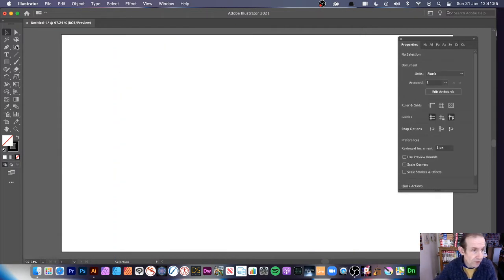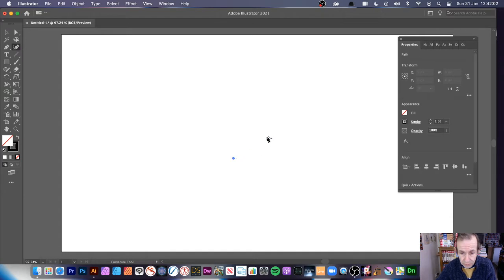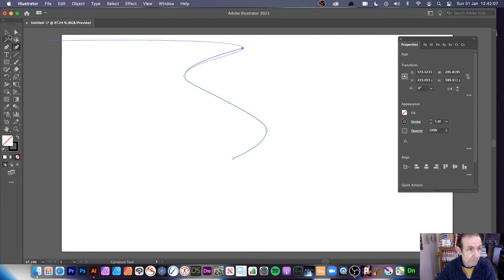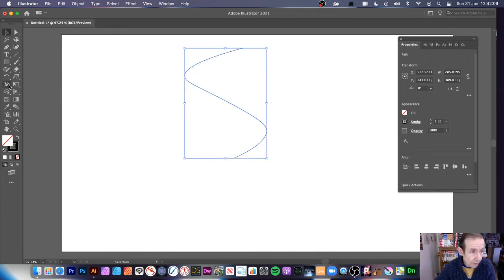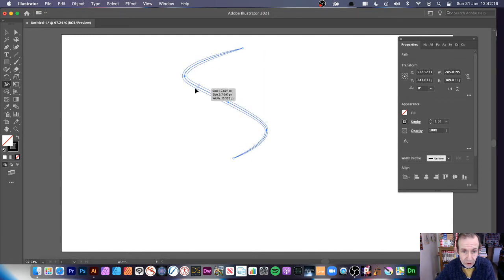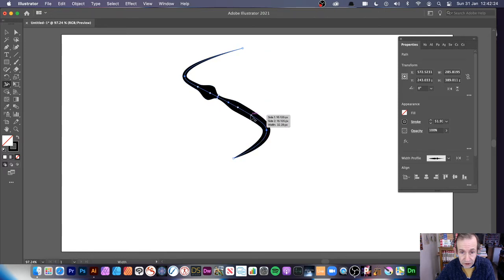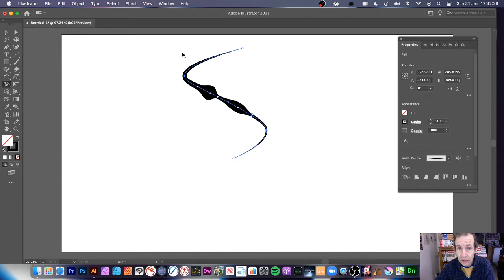Now I'm going to create something else — not just a straight line. I'll use the curvature tool to create a basic curve. Then with the width tool, without changing anything else, I can go in and modify the width straight away, dragging it out to create a variety of different designs.